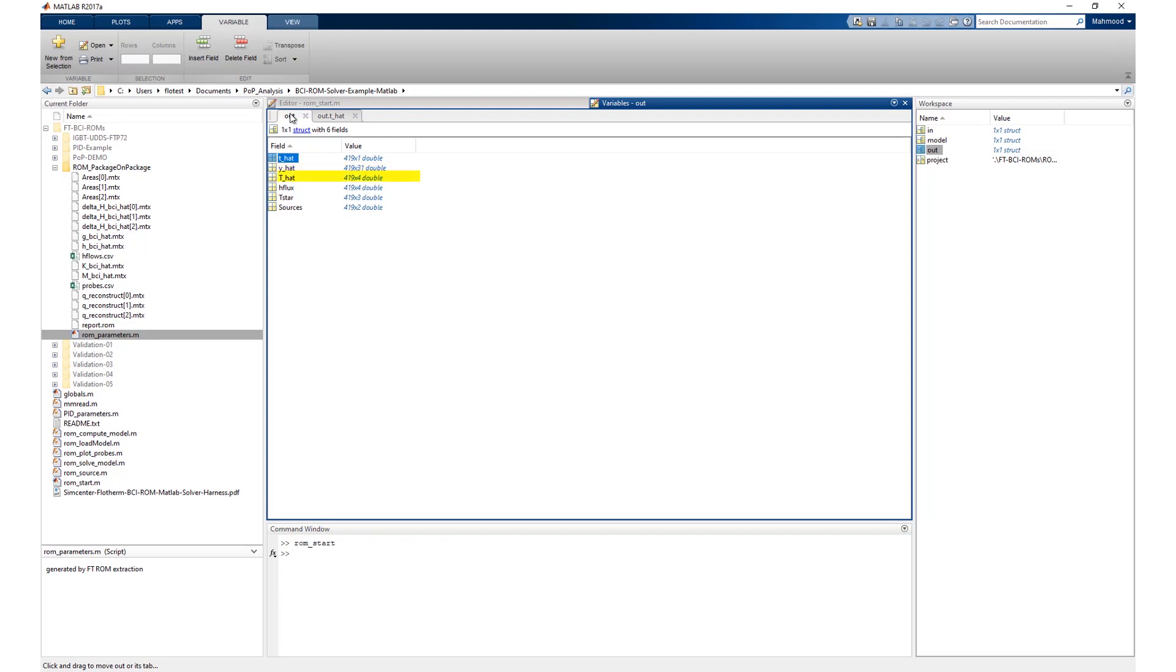Uppercase T_hat: probe temperatures. H flux: surface heat flows. T star: mean surface temperatures. And sources: heat source power dissipation.